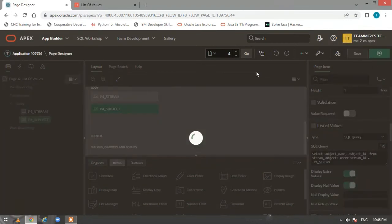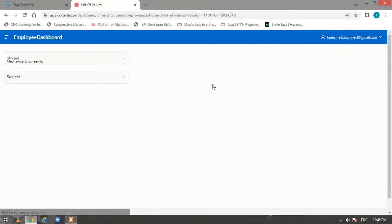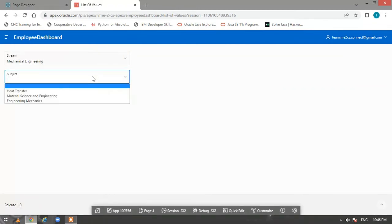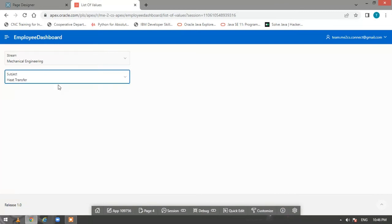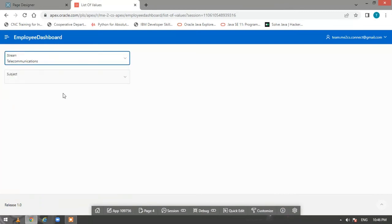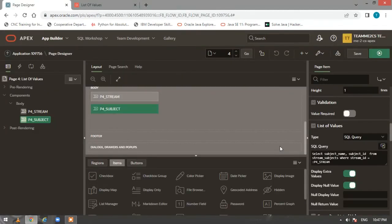Now you will see the subject list correctly. Let us select another stream and we get the corresponding subjects. This is how you do it from the page item section using a SQL query inline.